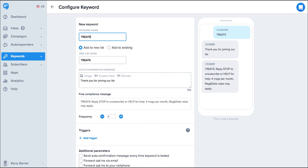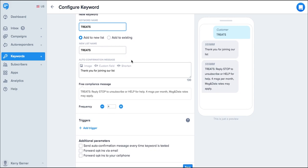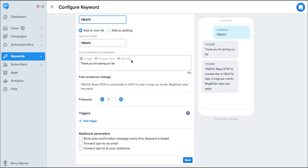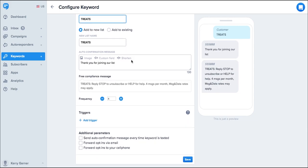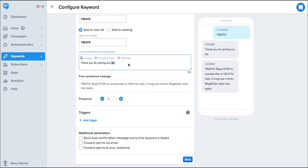Now people who text in treats will automatically be added to a list. When you've selected a list that you'd like to add your subscribers to, then you can write your auto confirmation message. This is the message the customer will get back when they text treats.